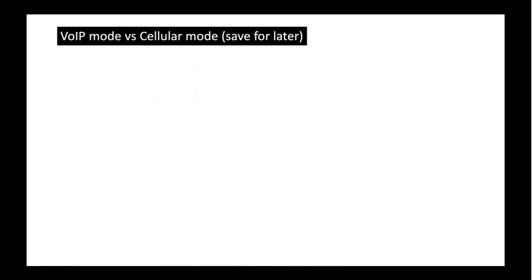Another important section related to calling is about two modes. Today we have VoIP mode and cellular mode. They are both similar — they allow you to make and receive calls — but they each have pros and cons, which we will cover later.